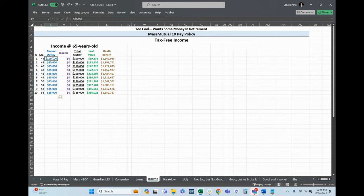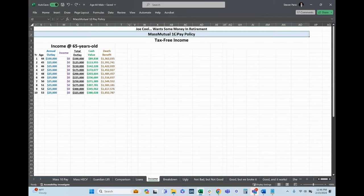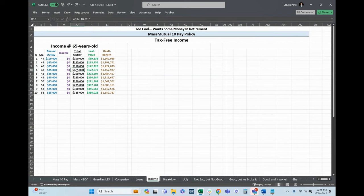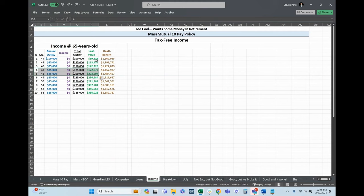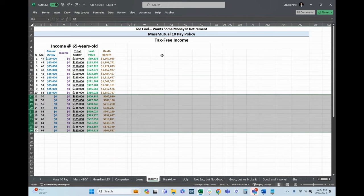The funding we looked at was 10 years. We talked about a 20-year funding period as well, but we looked at 10. This is based on a Mass Mutual 10 pay illustration. The funding performance looks good, breaking even between years four and five, about 90 percent in the first year, so it's beefed up for cash value. He started at 44.